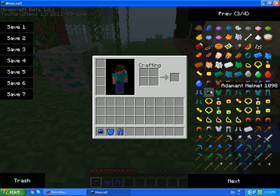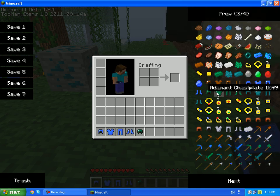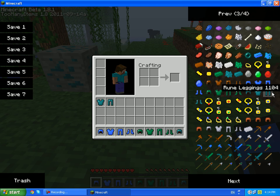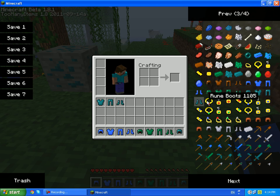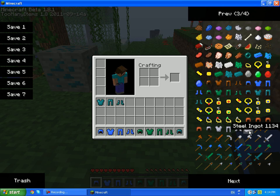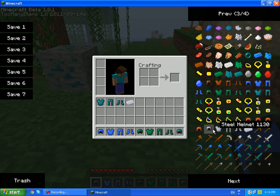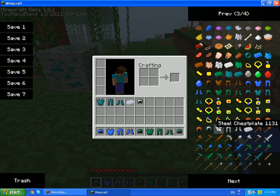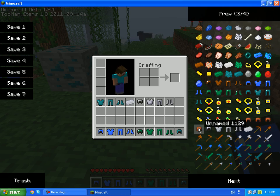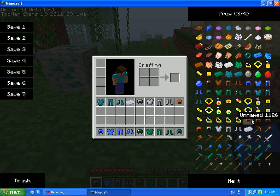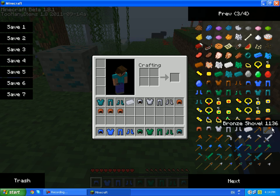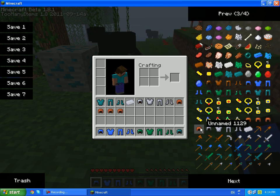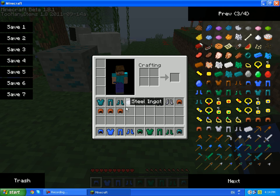And on the next page you should get a lot of armor. And there's steel ingot and steel stuff.